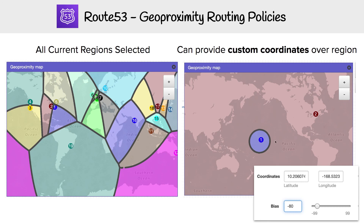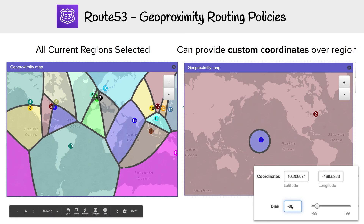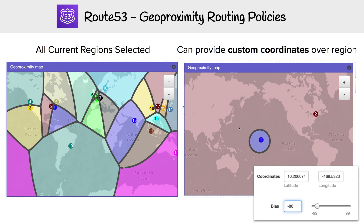You can also give it custom coordinates. Here I chose Hawaii — I looked up the Hawaii coordinates, plugged them in, and then I turned the bias down to 80%, so it would have exactly the coverage around here. I could have honed it in more. It just gives you a really clear picture of how geo proximity works. It really is boundary-based, and you have to use traffic flow for that.